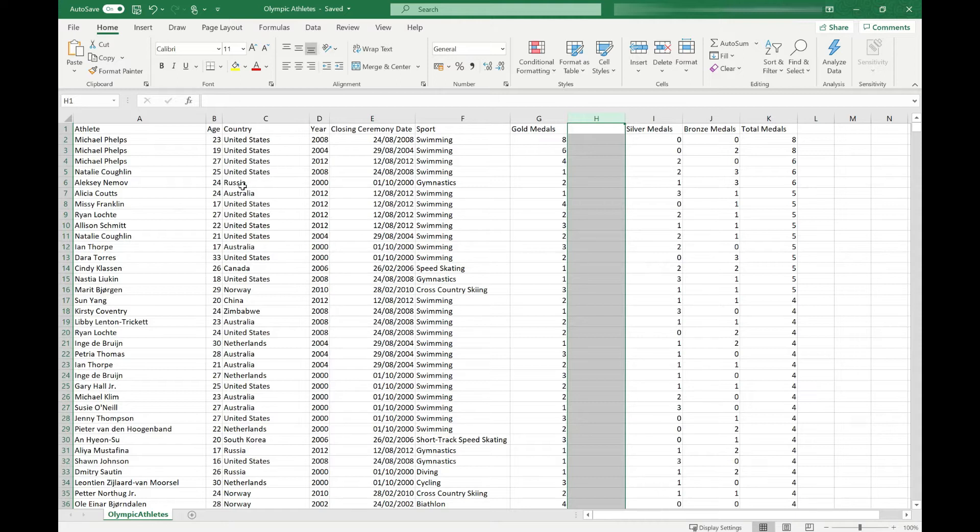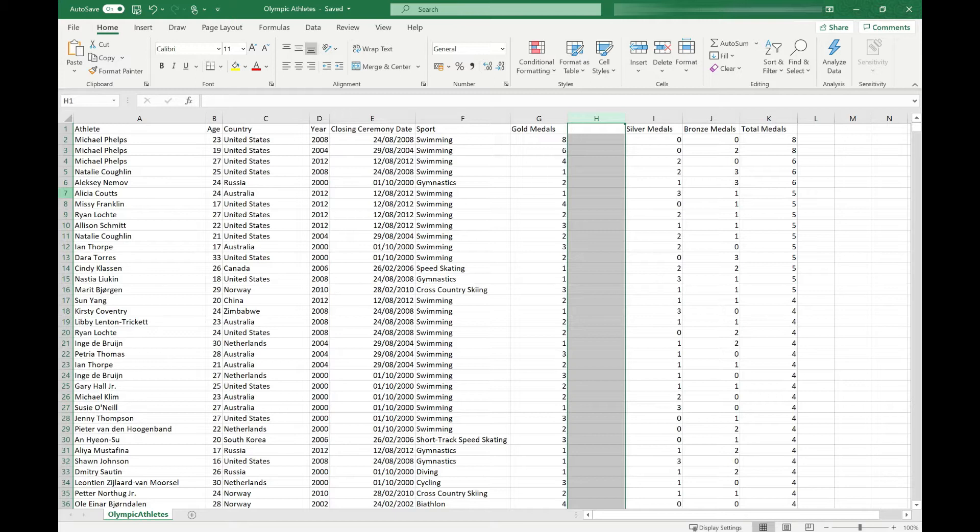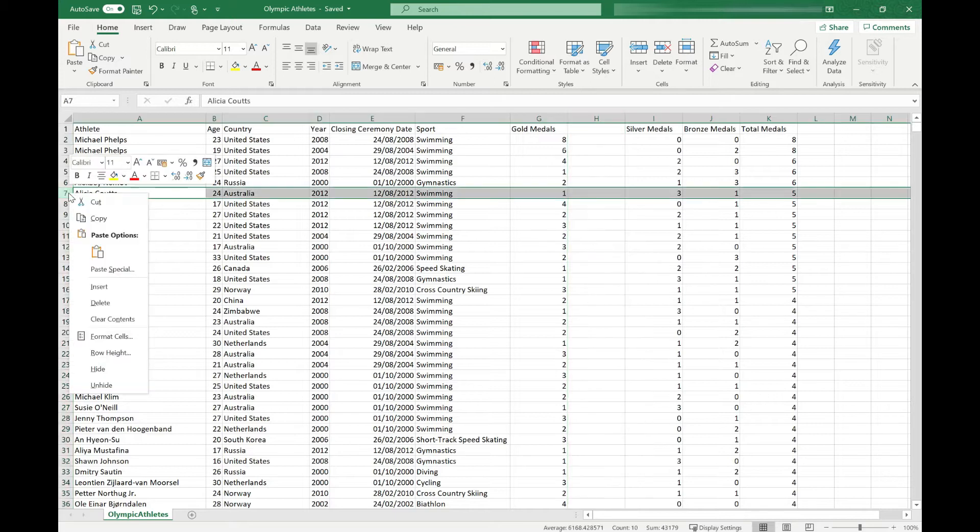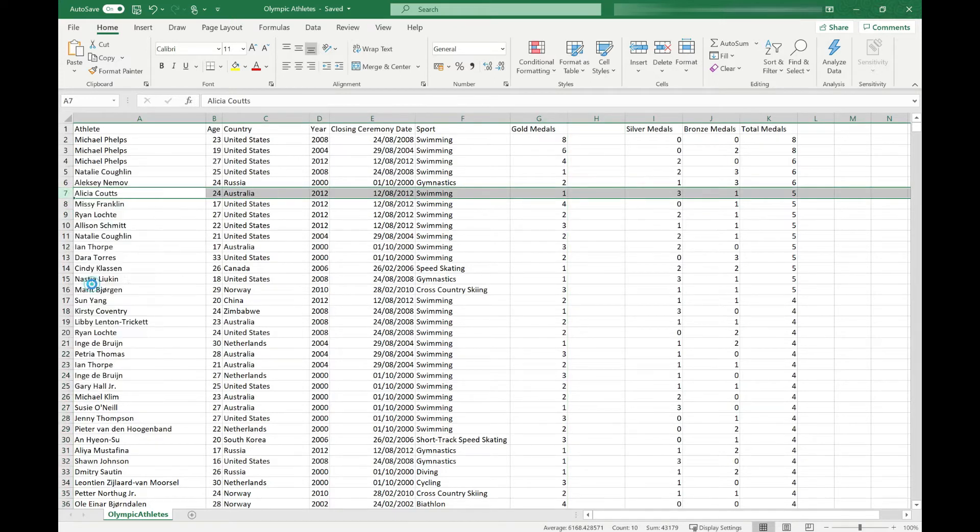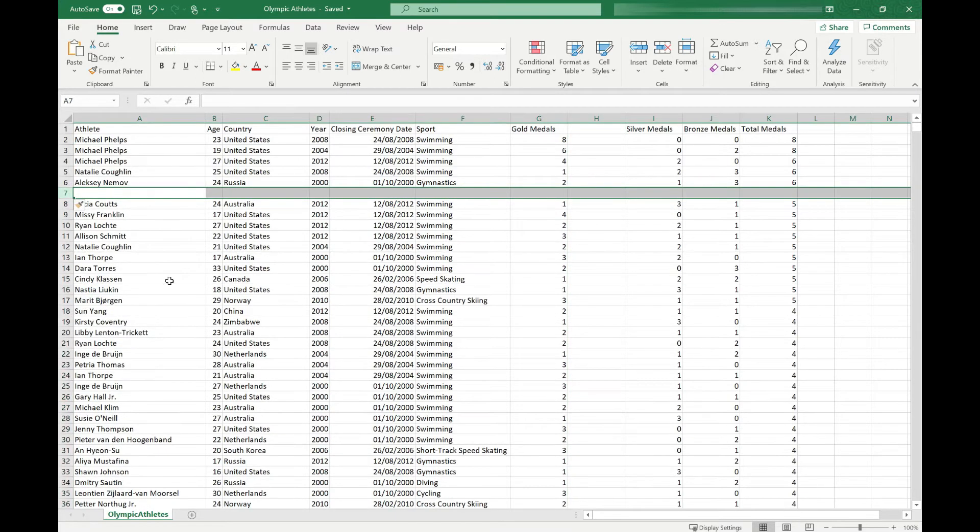It's exactly the same process for rows. So we might decide that we want to insert a new row above row 7, and above is the default for inserting rows. Again, we right-click on the 7 and select Insert. And you'll see it moved all our data down and inserted that new row.